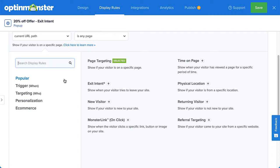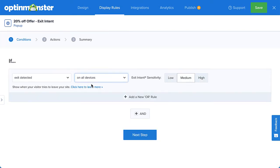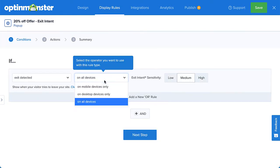To target visitors who are about to leave my site, I'll select the Exit Intent rule. By default, this rule targets all devices, even mobile, but you have the option to select desktop only or mobile only as well.